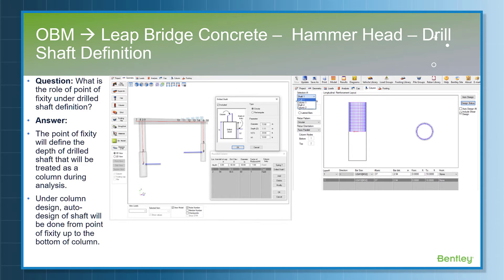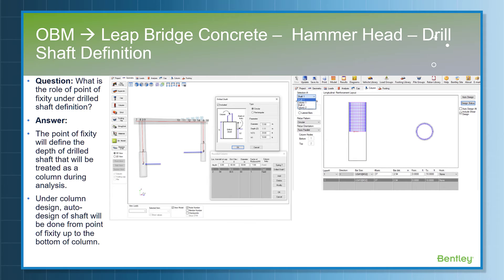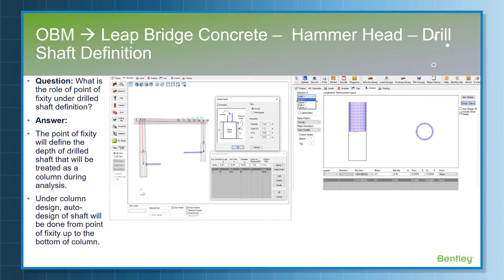Regarding drilled shaft: the user can model a drilled shaft for spacing issues or other reasons. The point of fixity defines the depth of the drilled shaft that will be treated as a column during analysis and design. This is essentially the portion of the drilled shaft above the soil, which will be analyzed and designed as a column and will be part of the frame. Under column design, the auto design of the shaft will be done from the point of fixity up to the bottom of the column. The remaining portion below the soil is not designed.